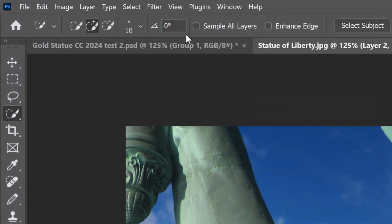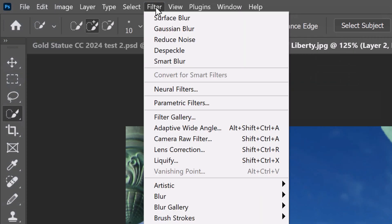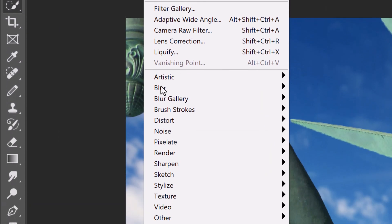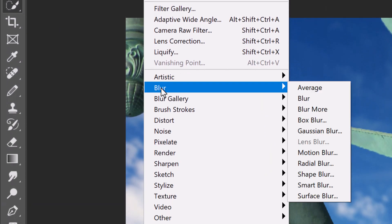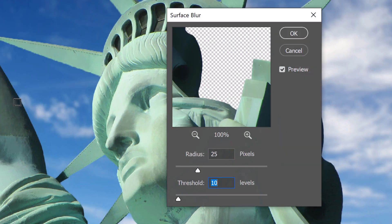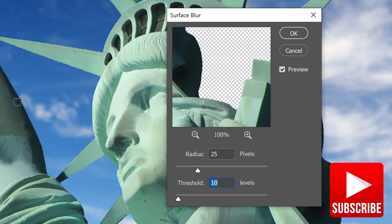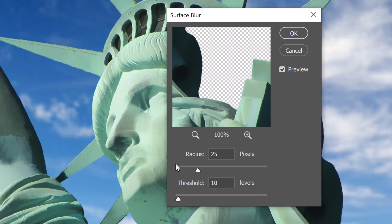Go to Filter, Blur and Surface Blur. This filter is especially useful for removing noise and graininess. It essentially blurs an image while preserving its edges.